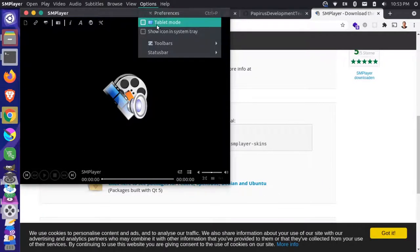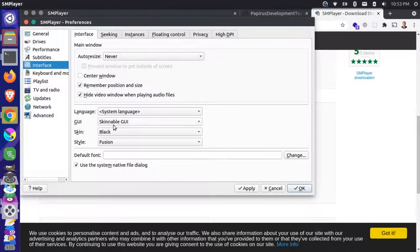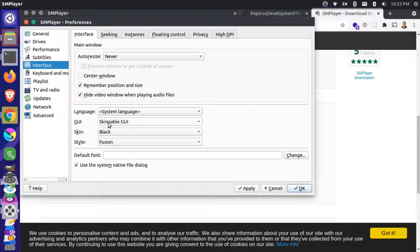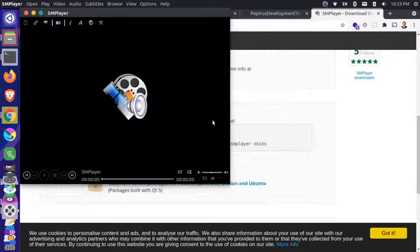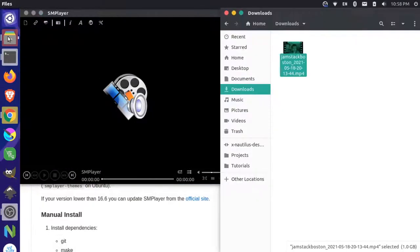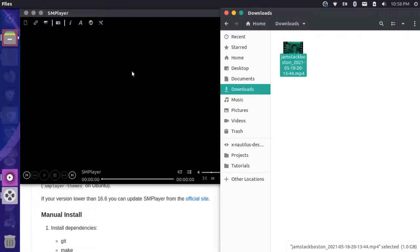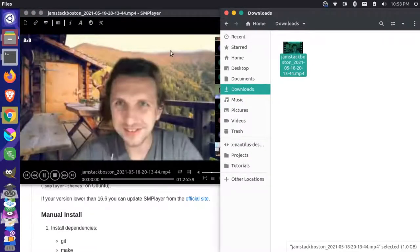So this skin here looks like it's one of the default ones, but it looks pretty good. This black skin from the skinnable GUI. I think this is the nicest theme that I was able to get. So I'm just going to drag this video onto this now.